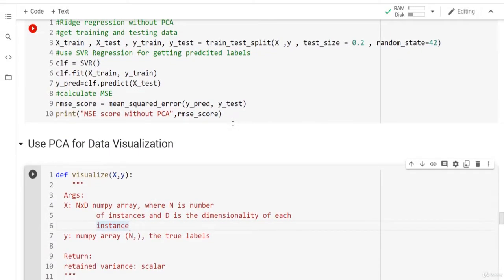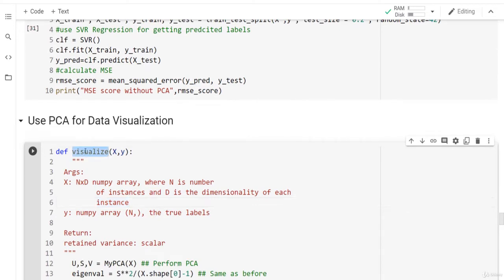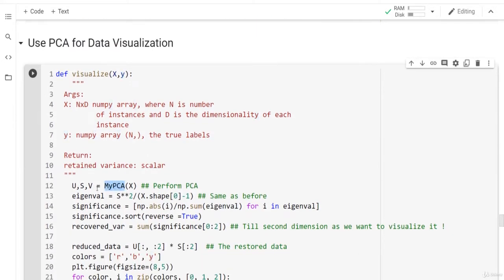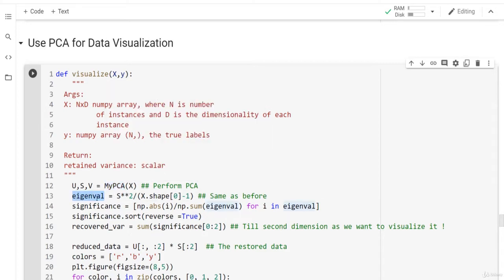Let's see how we can use PCA for data visualization. We will define a function called 'visualize' that takes X and Y, where X is the dataset and Y is the labels. First, we call our PCA implementation, which returns U, S, and V after subtracting the mean. We then get the eigenvalues, sort the significance in descending order, and get the recovered variance. Here we want to visualize the first two dimensions.